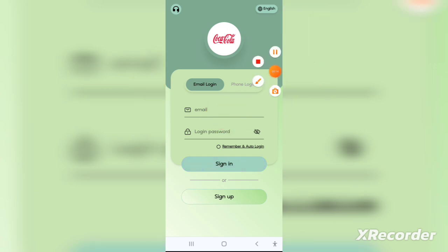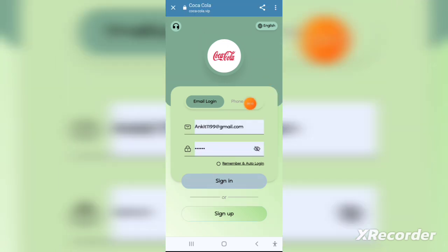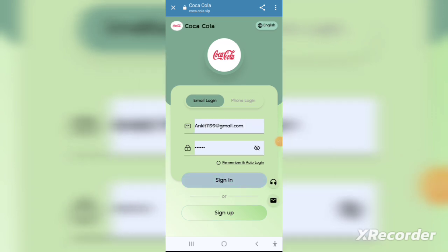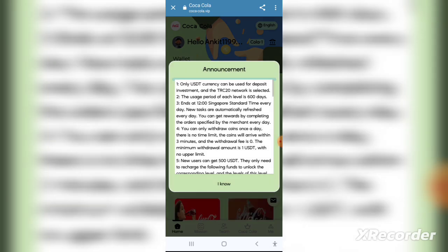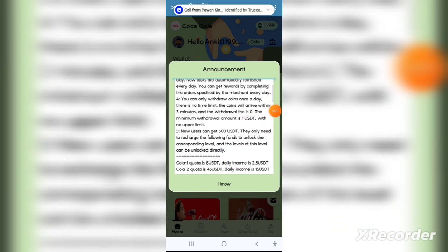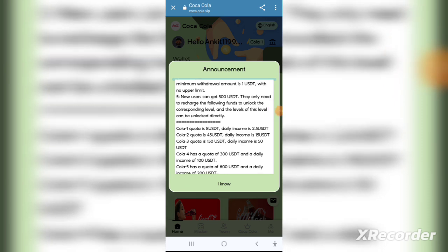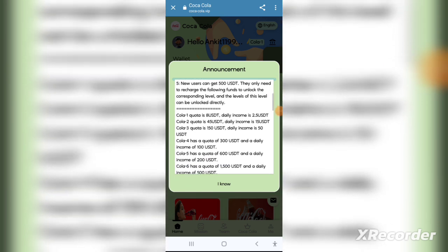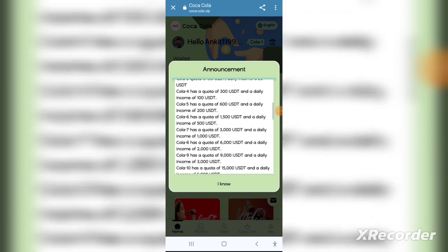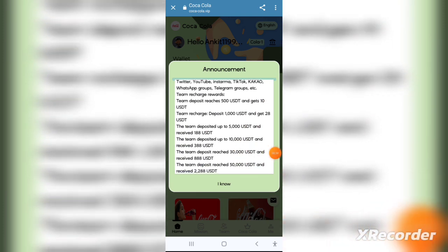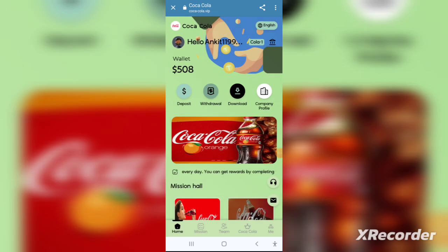All you have to do is click the link given in the description and after clicking on it you will be redirected to the registration page. You can also download the official application through the Google Play Store and the Apple App Store. It's a very secure application, available on both stores.